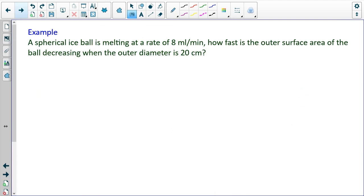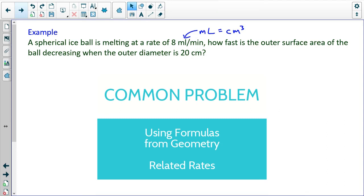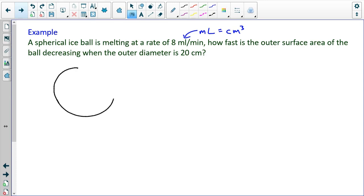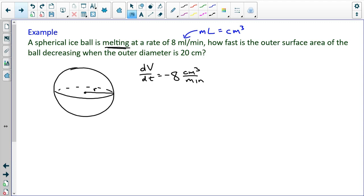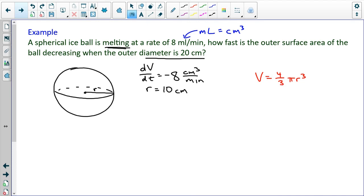A spherical ice ball is melting at a rate of 8 milliliters per minute — note that milliliters is the same thing as centimeters cubed. How fast is the outer surface area of the ball decreasing when the outer diameter is 20 centimeters? The volume is changing at negative 8 centimeters cubed per minute — negative because it is decreasing. The radius is 10 centimeters, since the diameter is 20. Notice that volume and radius are both changing, so I can't substitute anything in before I take the derivative.